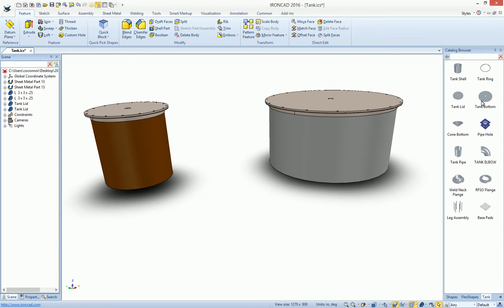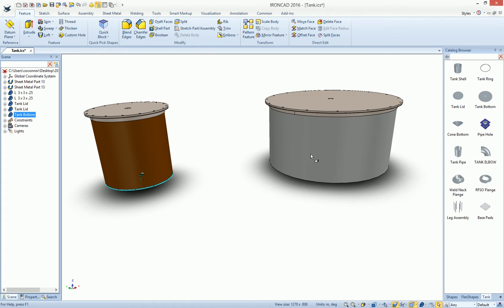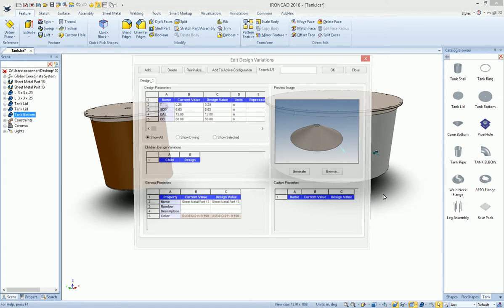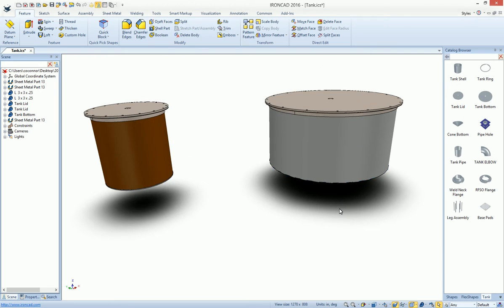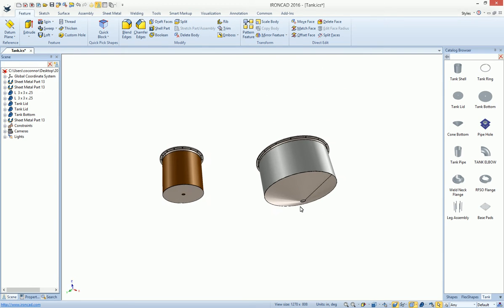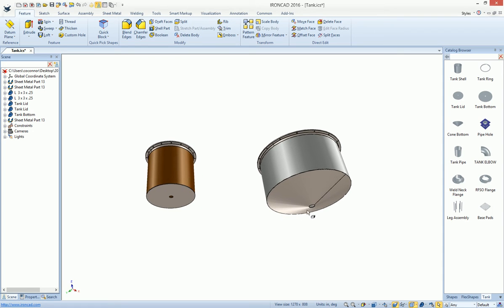And we can do tank bottoms. For example, we can do a flat bottom on the smaller tank and maybe a cone bottom on our other. Again, we can adjust sizes for the holes in these tanks, tank bottoms, and also in the lids. We can adjust those hole sizes if we like.